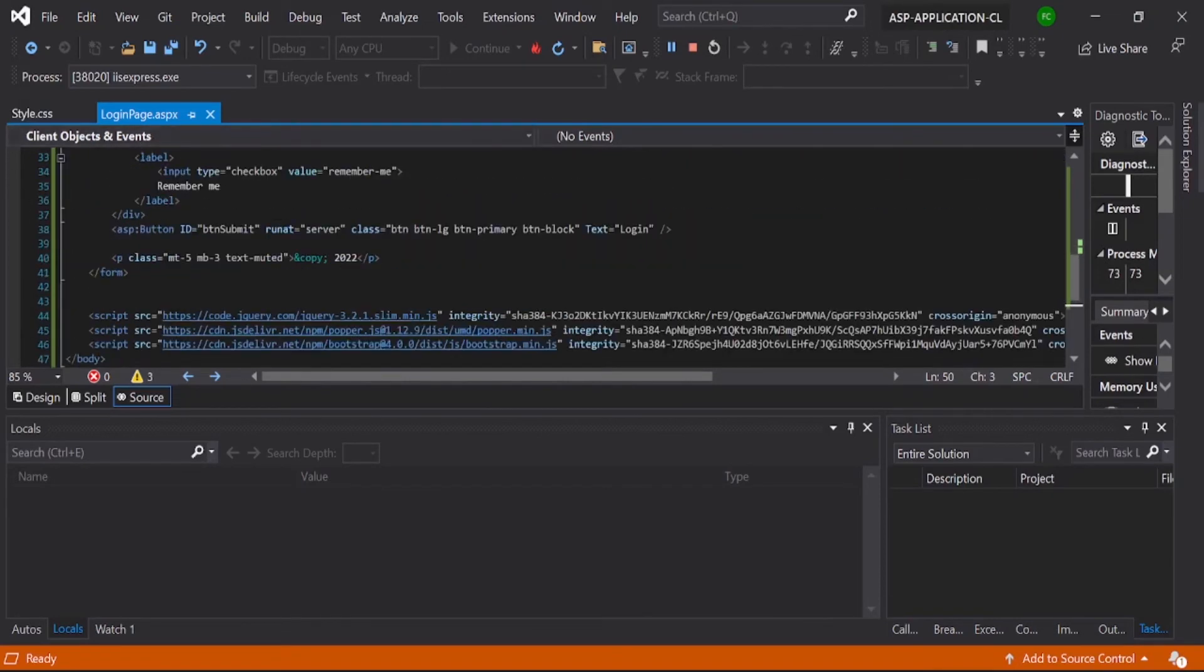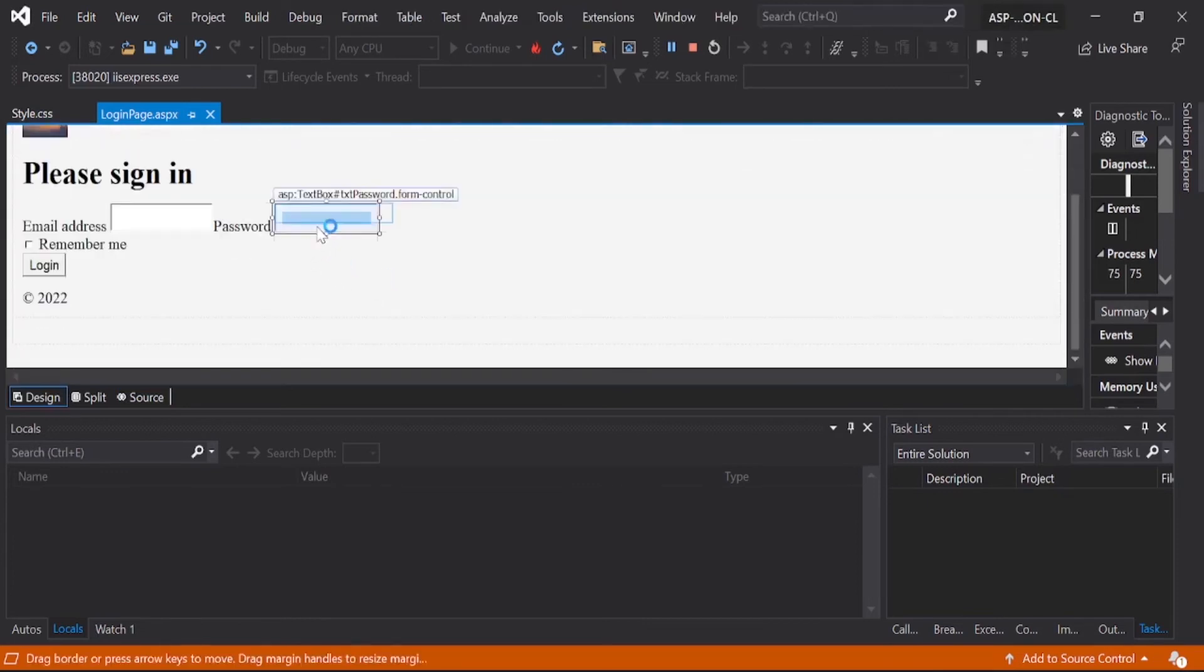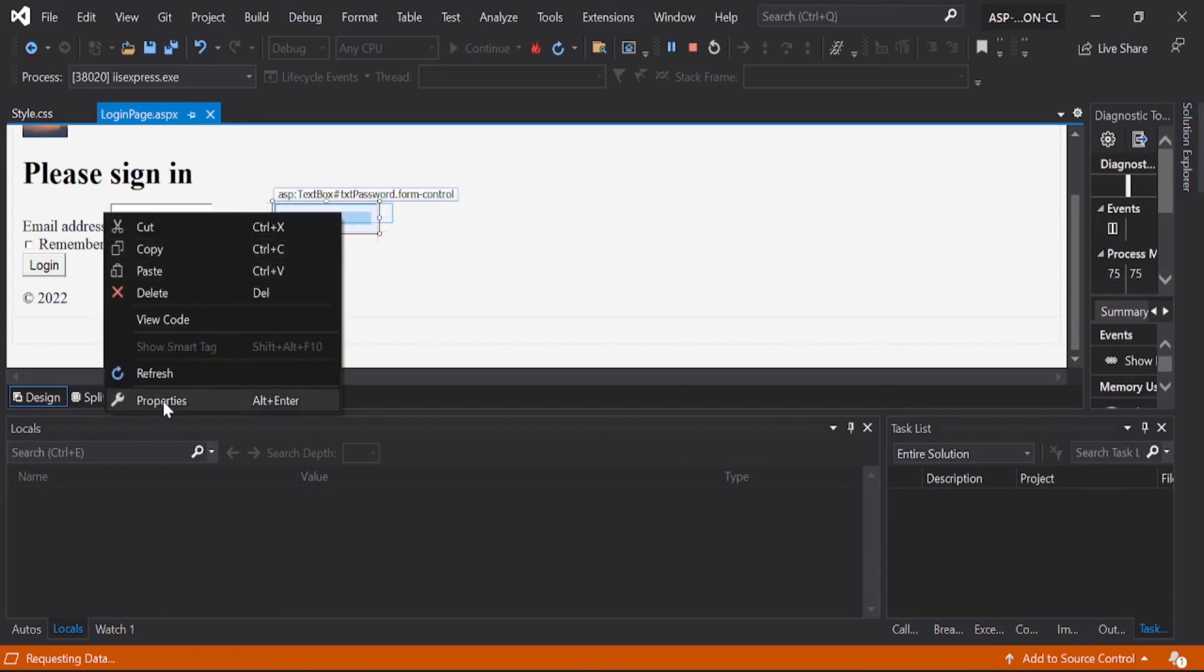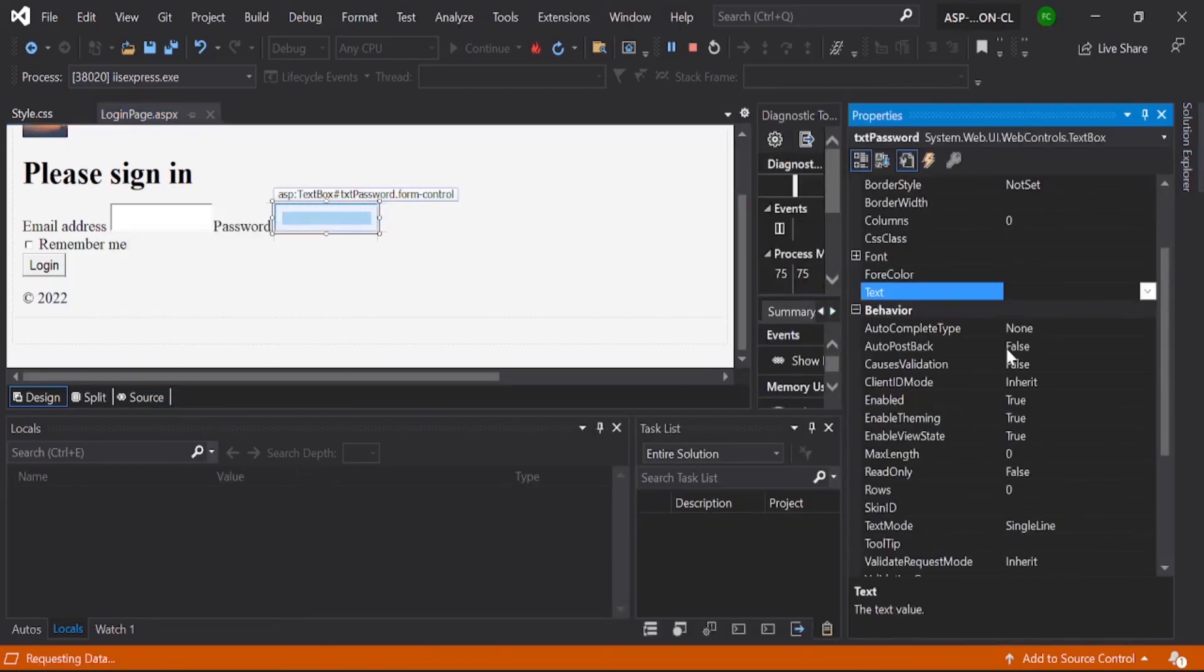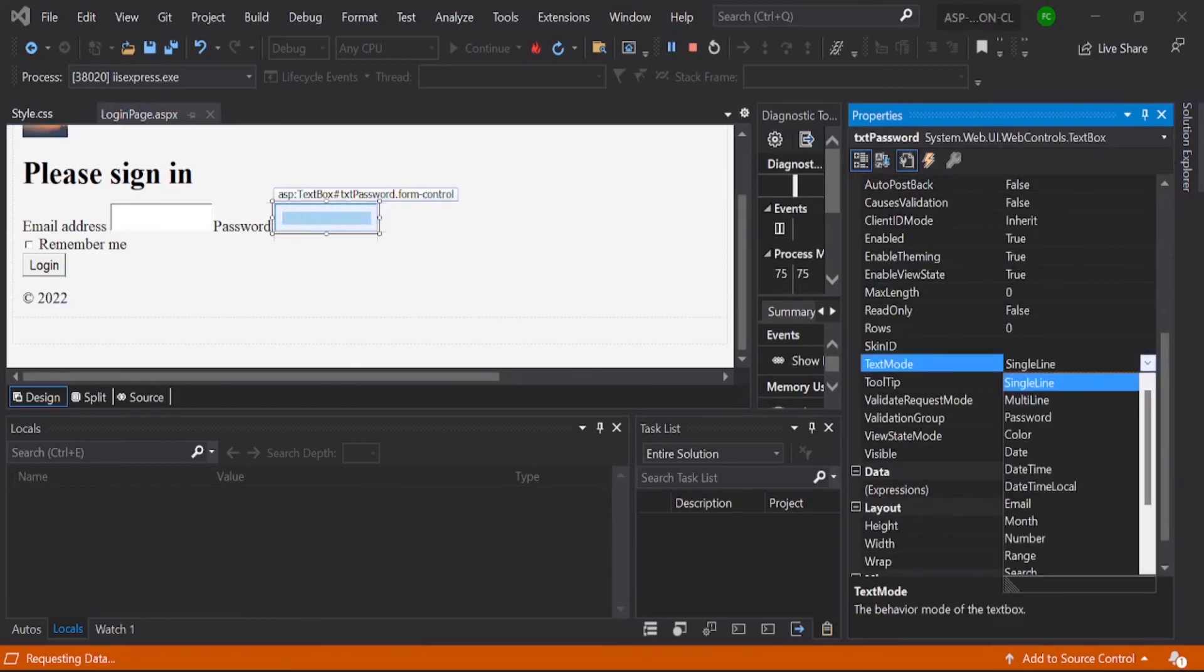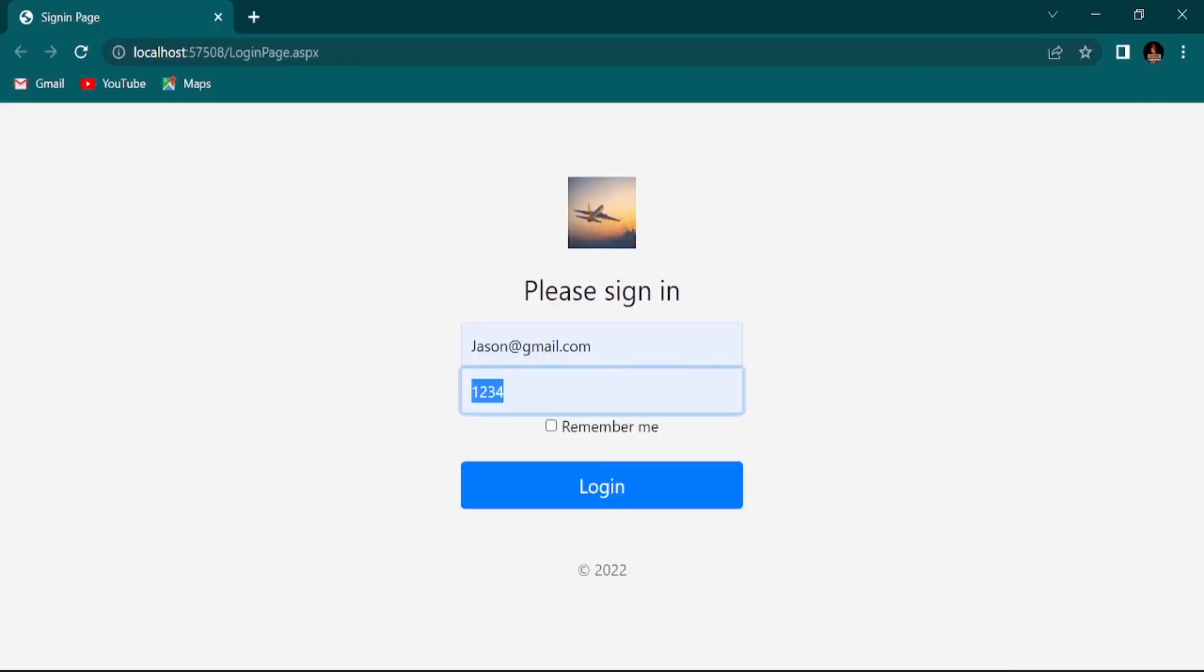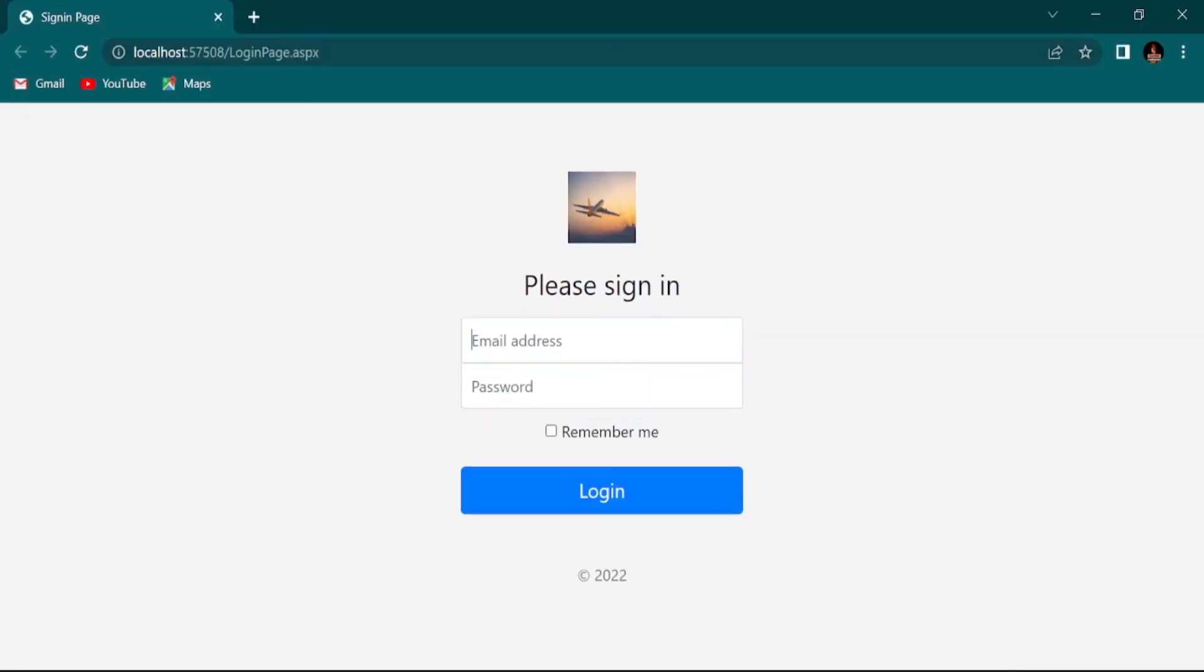Go to the password section, go to Property, and here you need to see Text Mode. Just select and click Password, and save it. Then go here and refresh it.